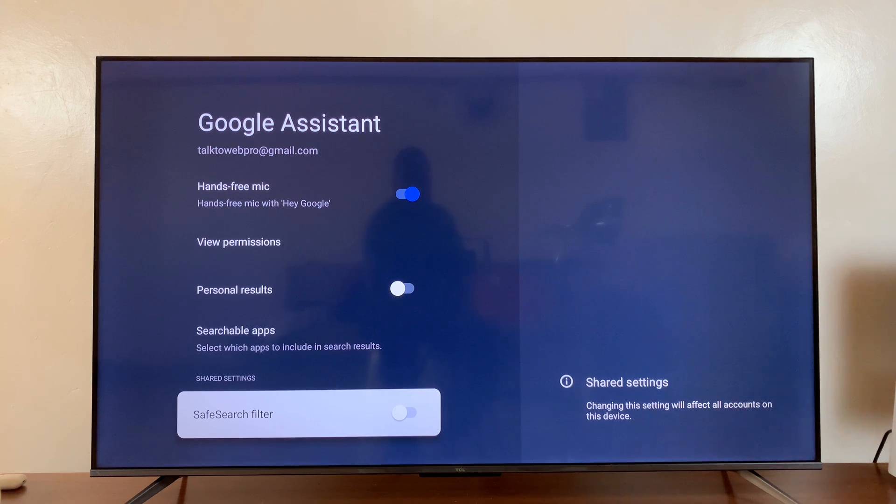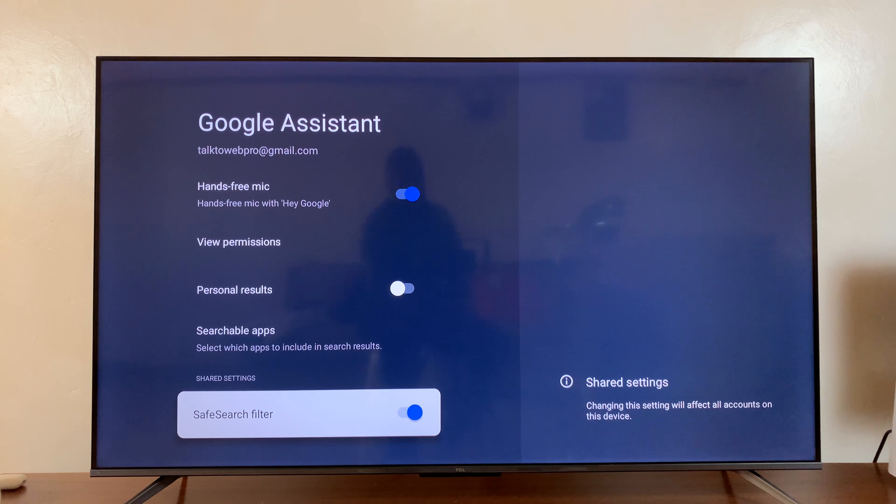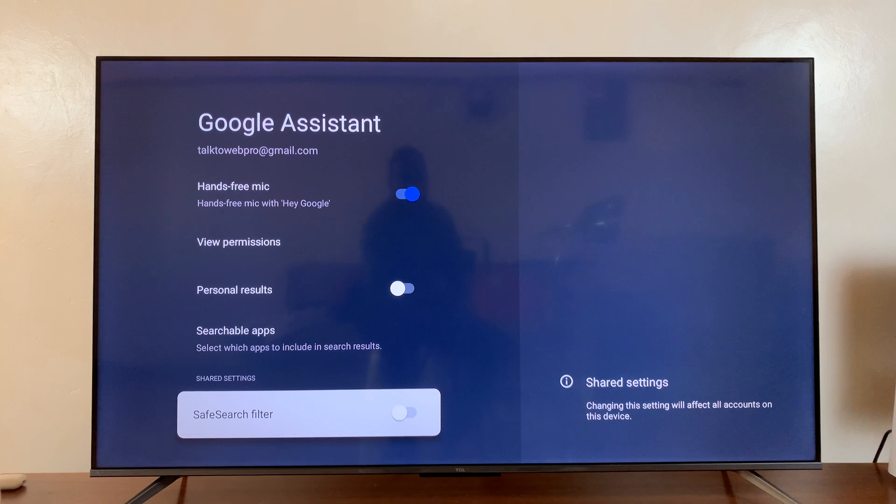To enable it, simply turn on using the toggle button. And to disable safe search, just turn off that toggle button.